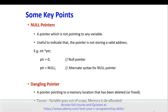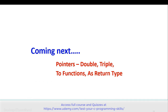Some key points about null pointers: a null pointer is a pointer which is not pointing to any variable. Null pointers are useful to indicate that the pointer is not storing a valid address — you can write 'ptr = 0' or 'ptr = NULL'. A dangling pointer is a pointer pointing to a memory location that has been deleted or freed. The causes of a dangling pointer are that a variable goes out of scope or memory for that variable is deallocated. Coming up next, we will discuss double pointer, triple pointer, pointers to function, and pointer as return type.